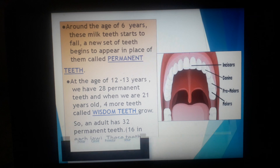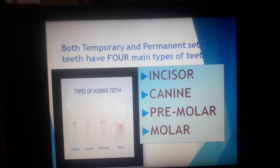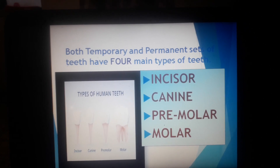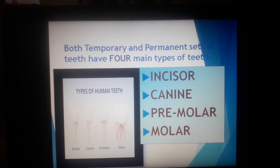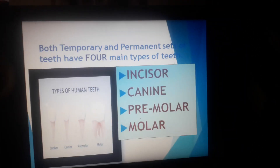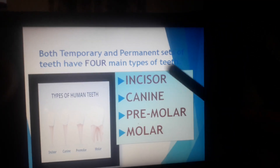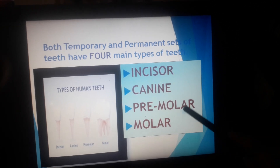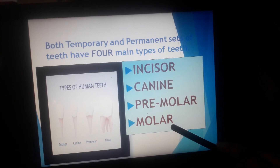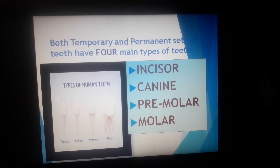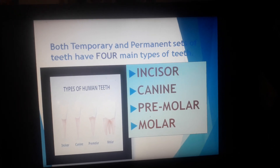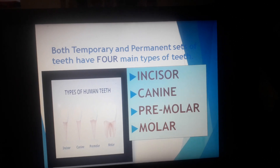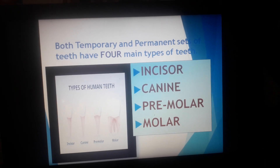Now we will see that both temporary and permanent sets of teeth have four main types. They are incisor, canine, premolar, and molar. We will learn about these four types of teeth in detail in our next class. Till then, Namah Shivaya.